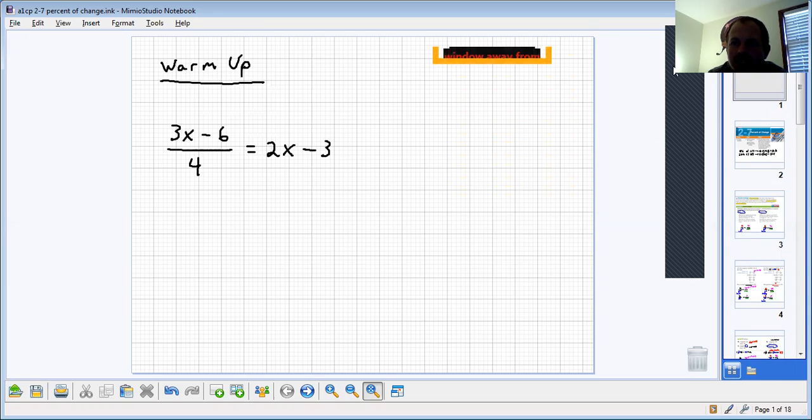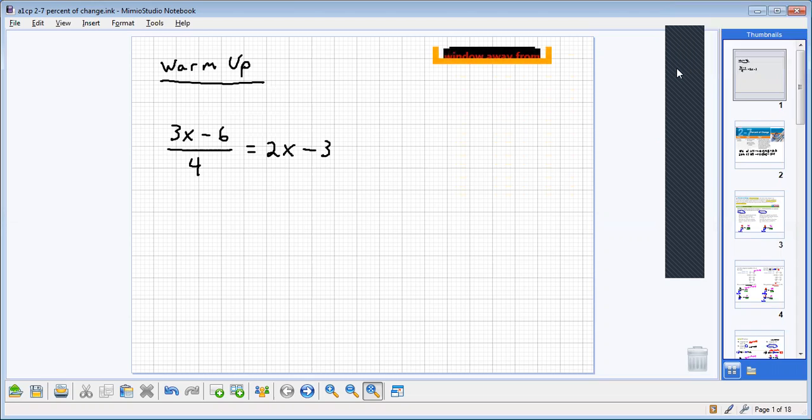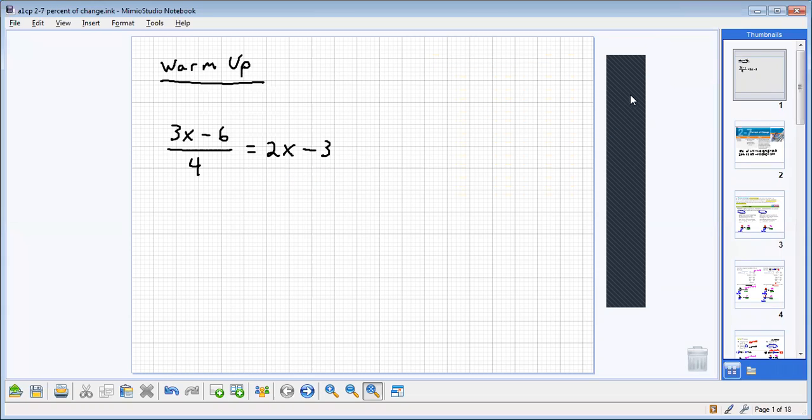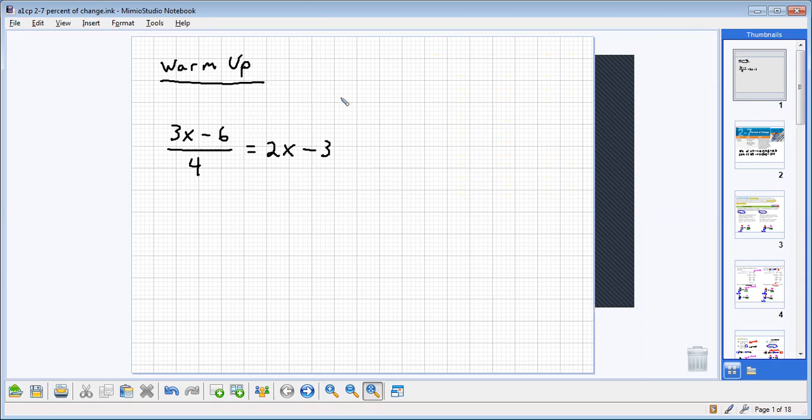All right, Mr. Claxton's algebra students, we are going to go ahead and complete this problem here. This was a commonly missed problem. We're going to give it a shot.